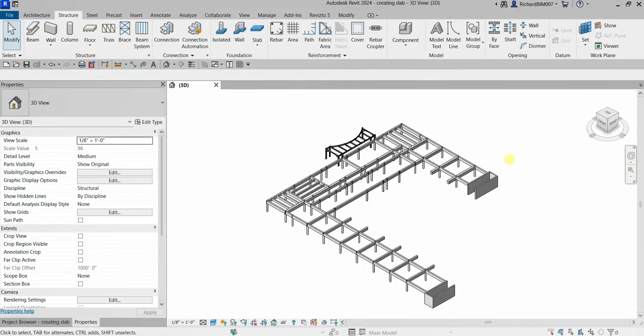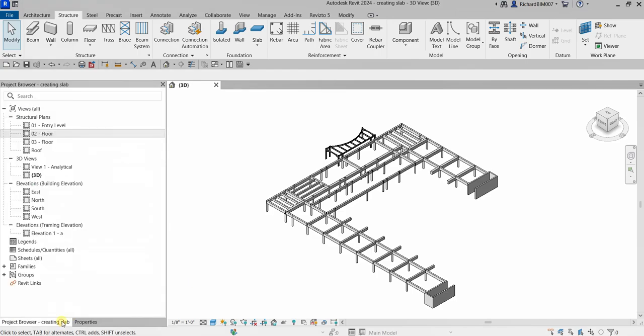What's up guys, Learning with Rich here. In this video we are going to create our structural slab on second floor. Let's do this. I'm going to open my 2D view, 02 Floor.